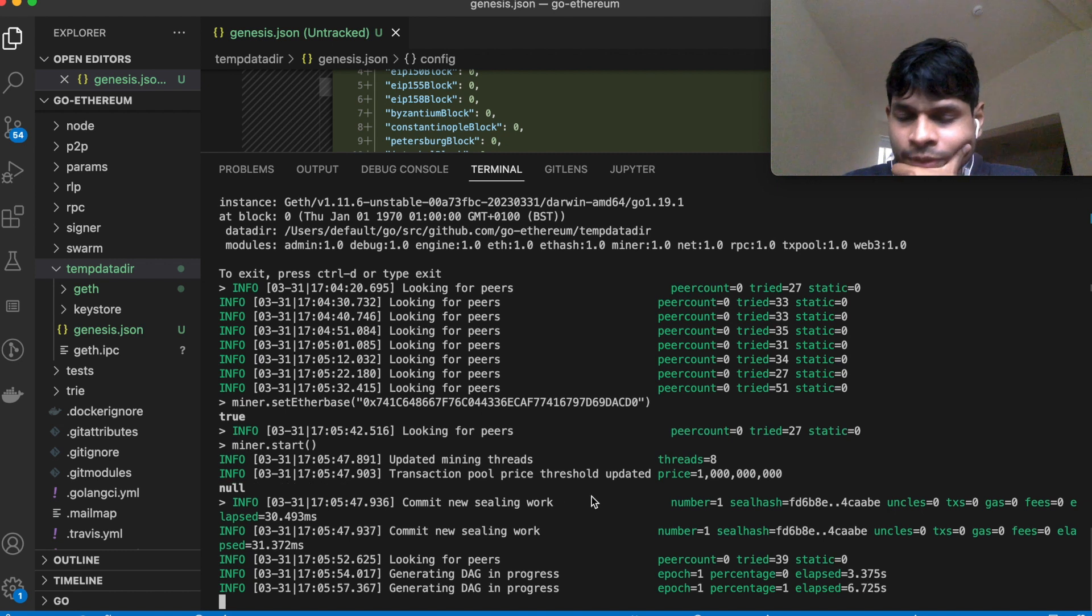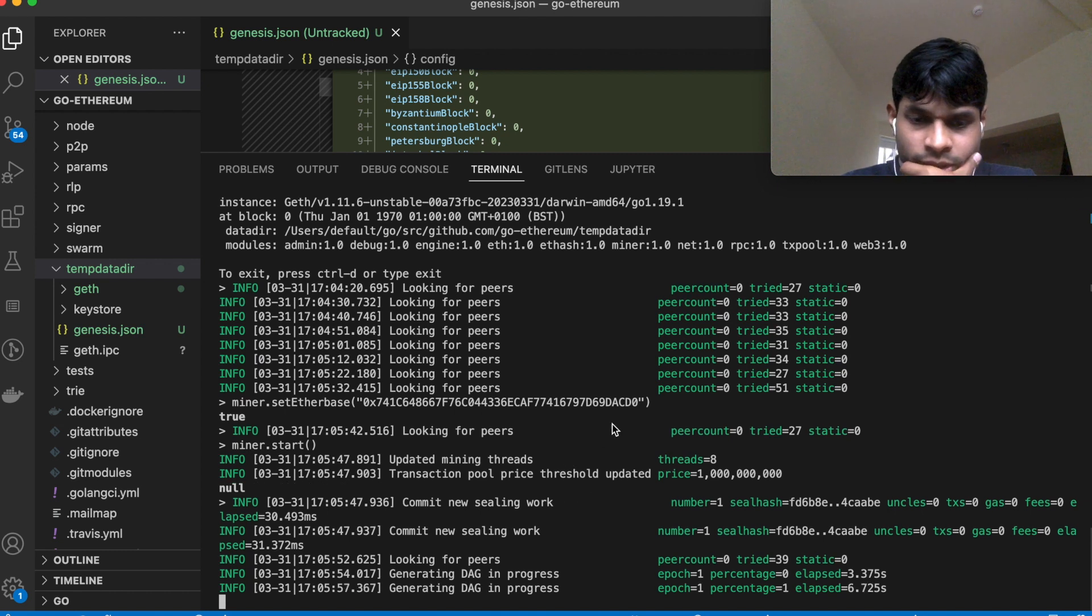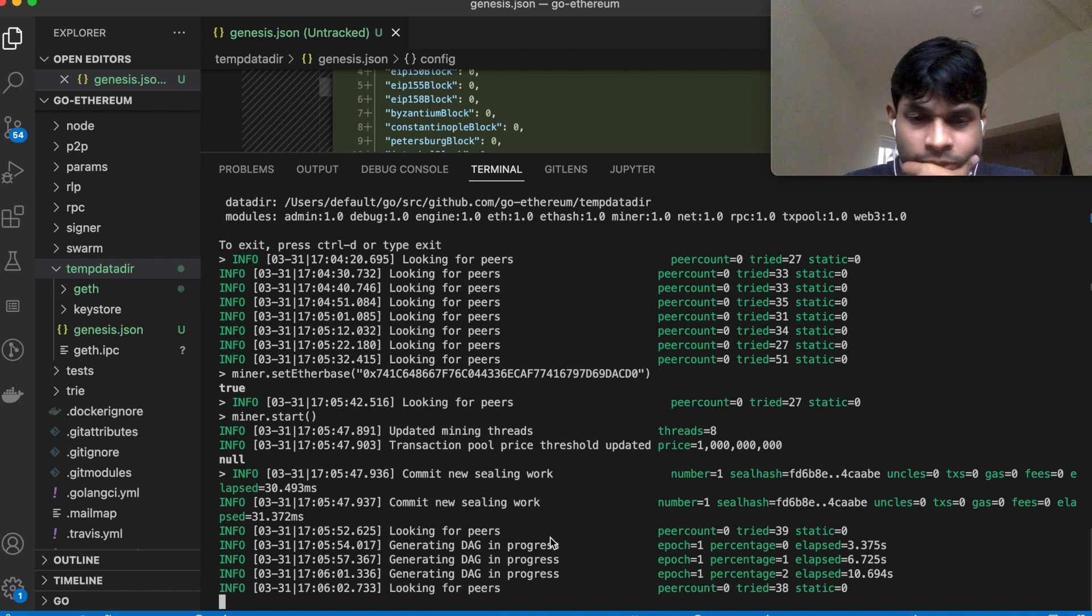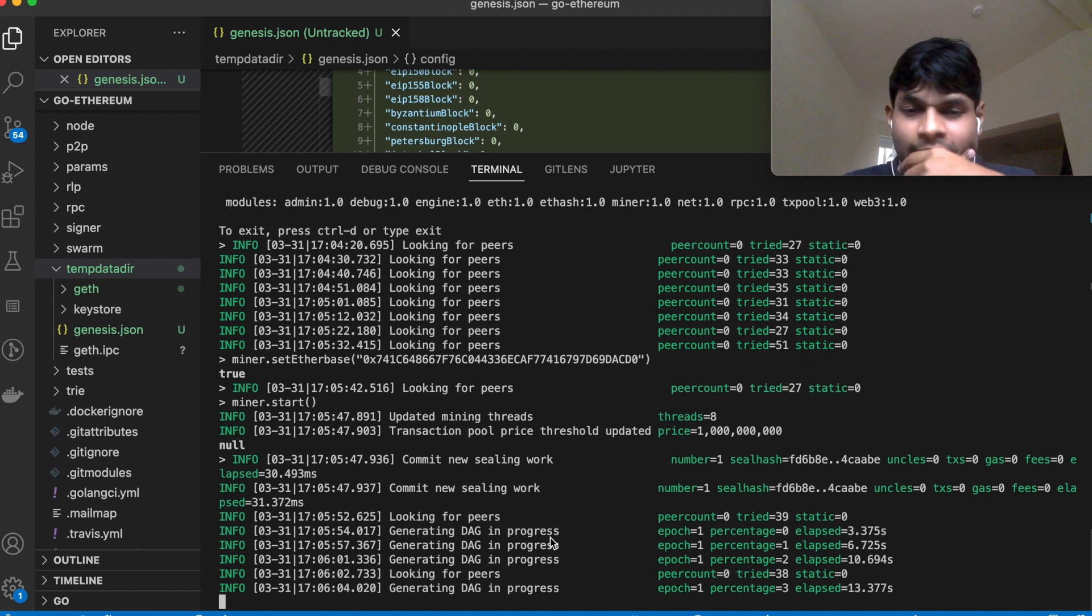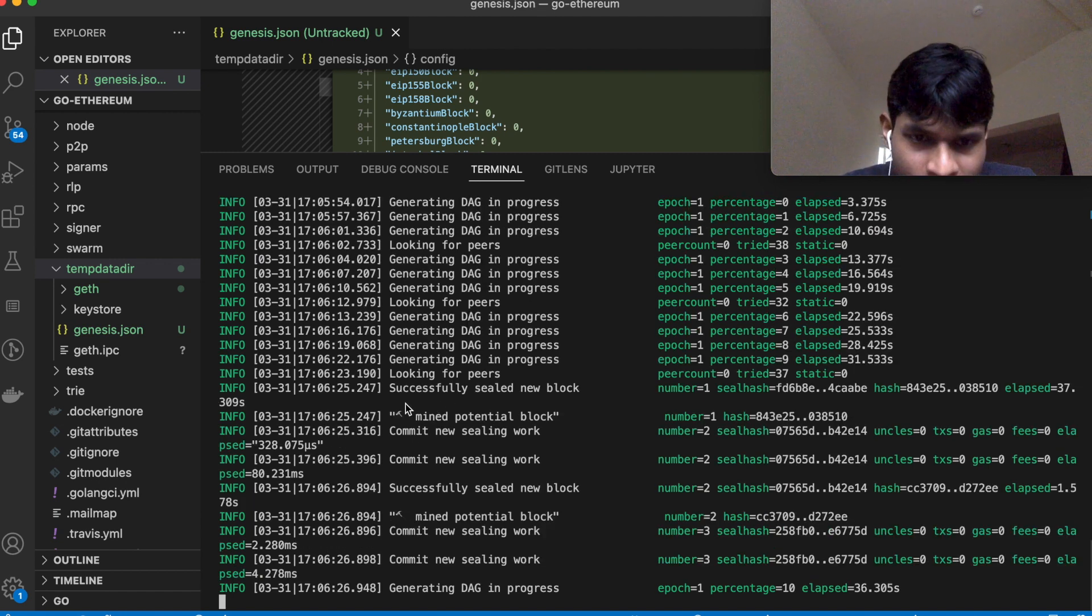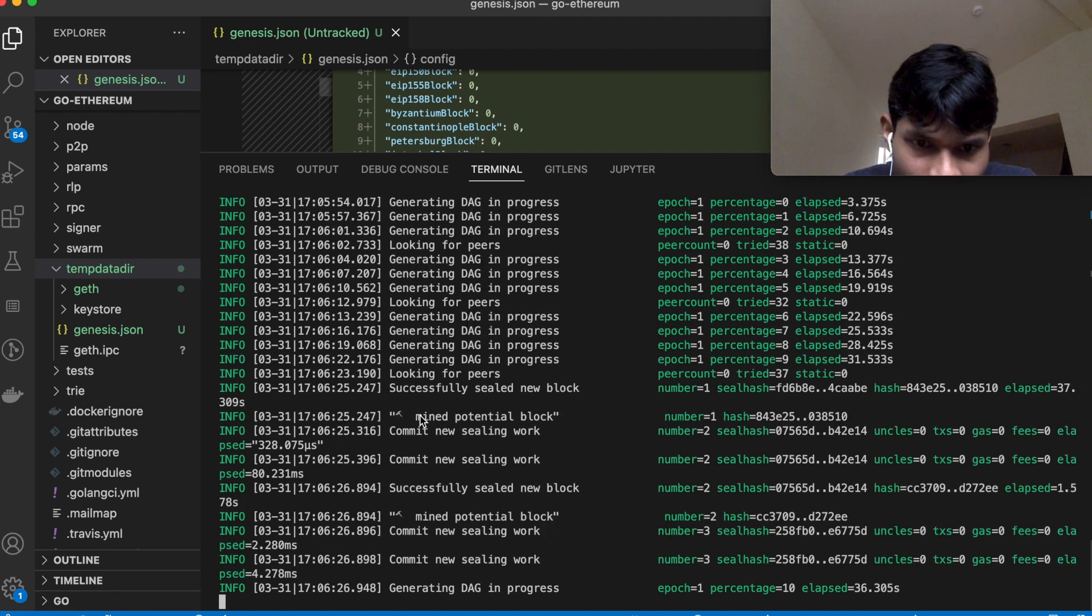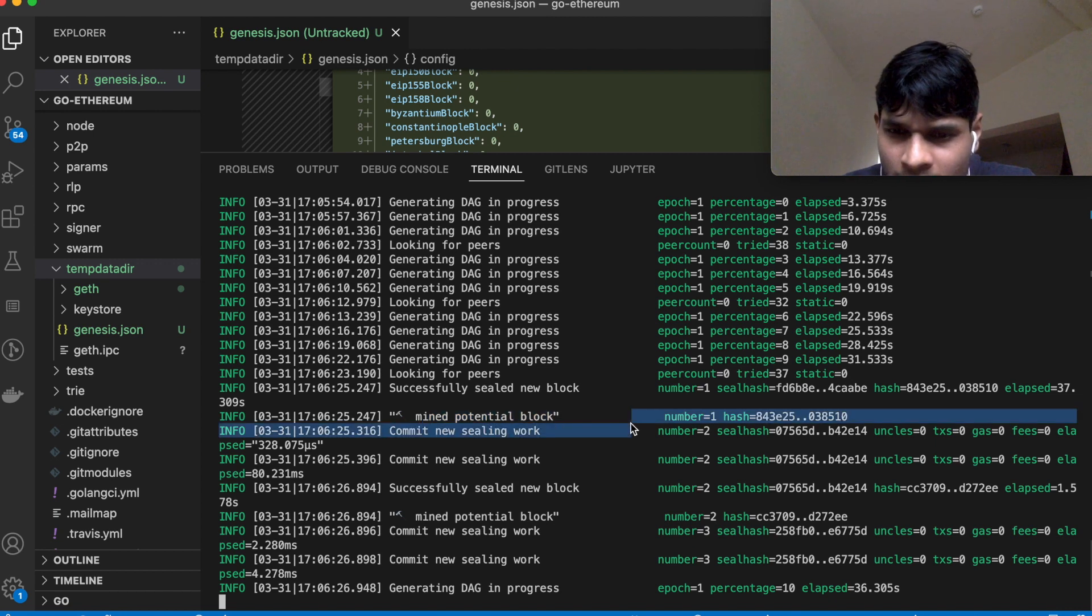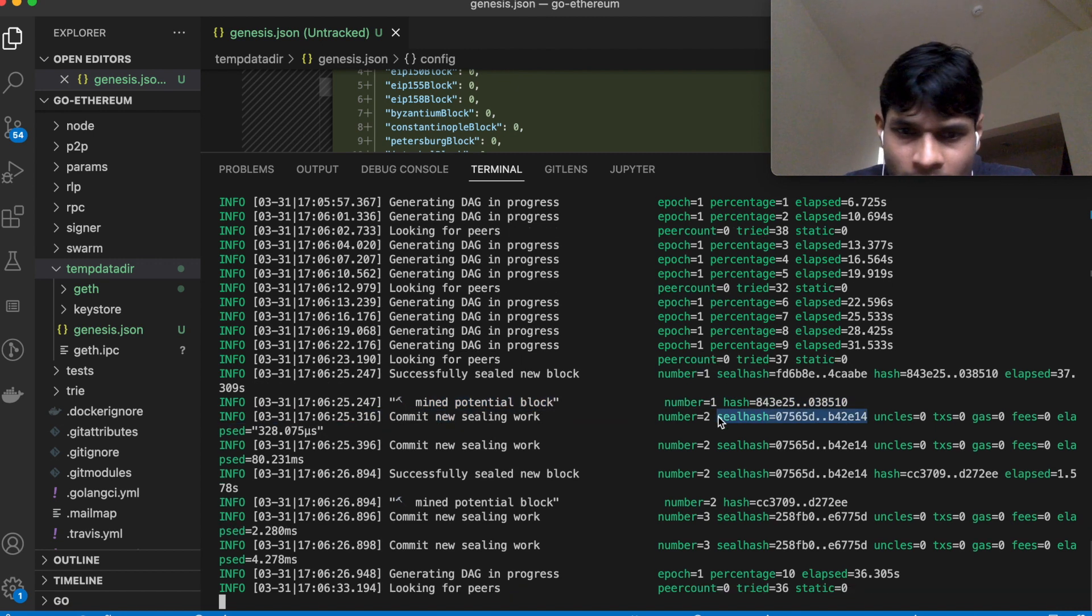And then it takes a while before it actually starts, so you may have to wait for a few minutes. Okay, now it has started. So it says mined potential block, the block number.